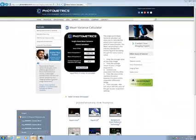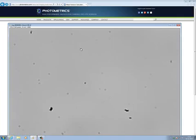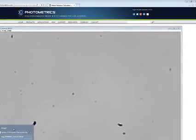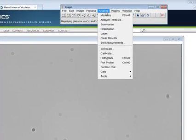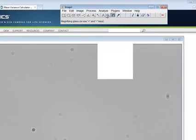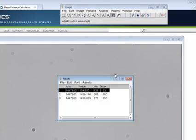Then we need to go and get the next image up, which should be the final one here. Again, up to ImageJ, Analyze, Measure, back to my results: 1456.065.